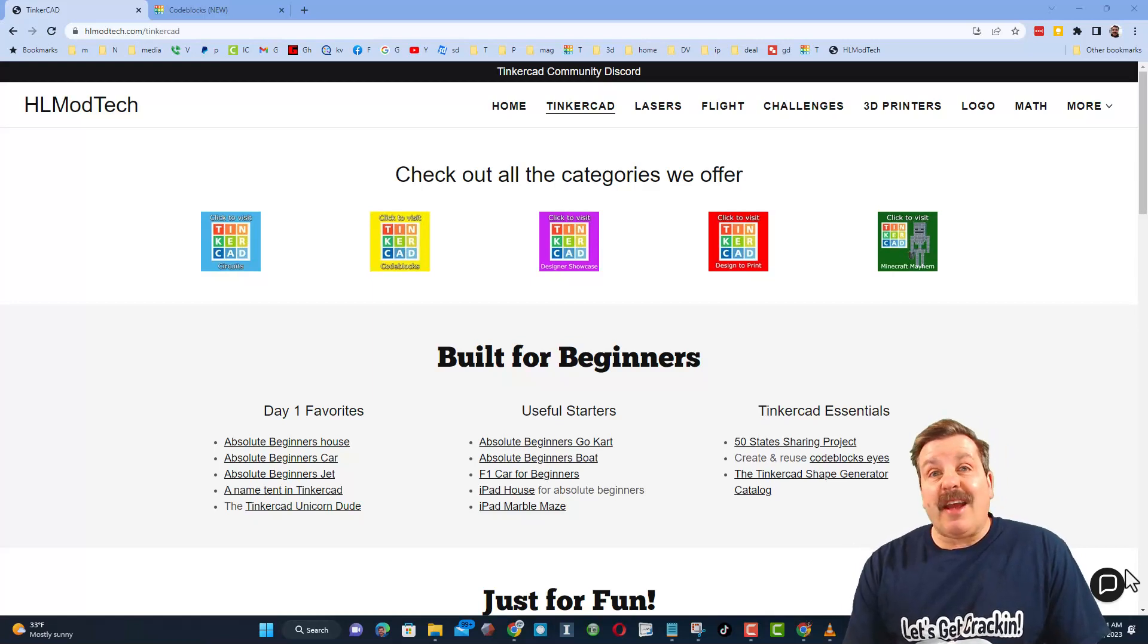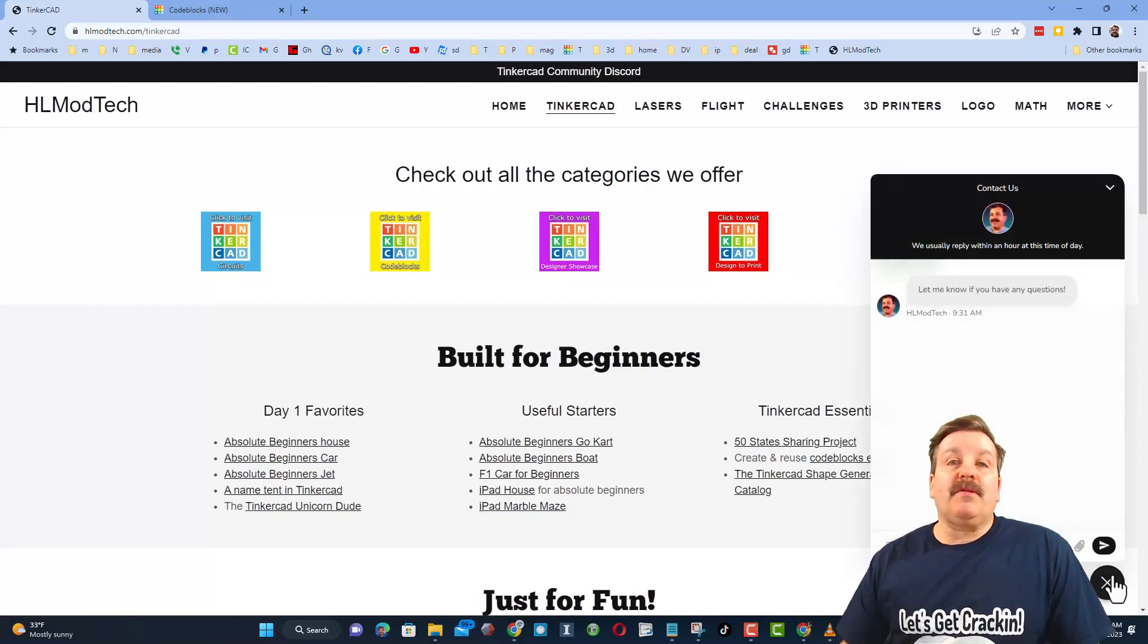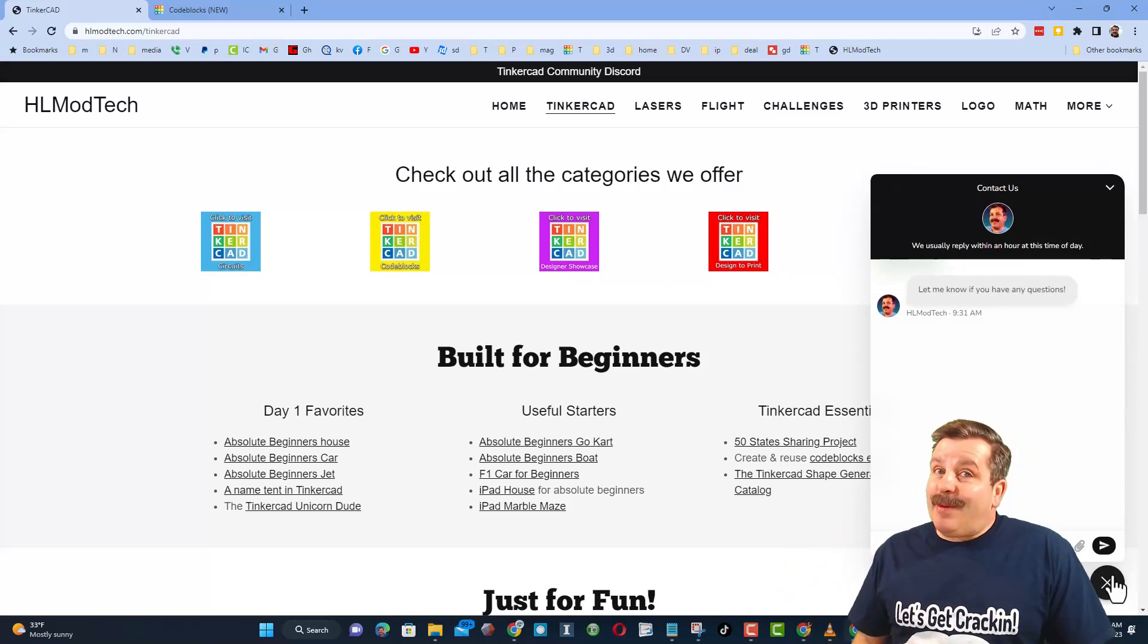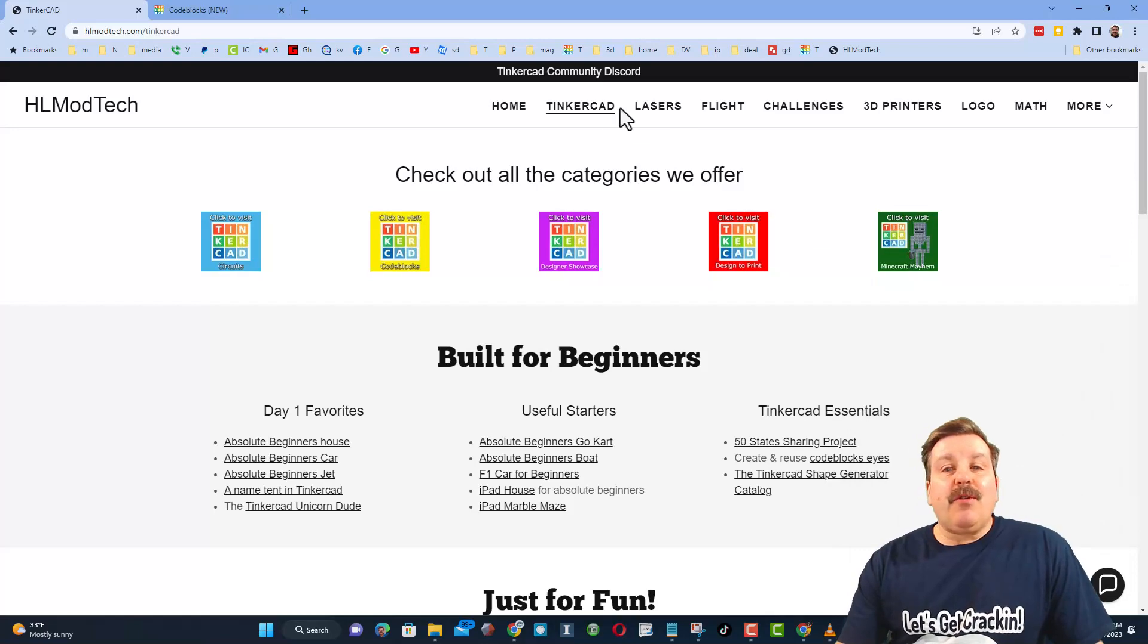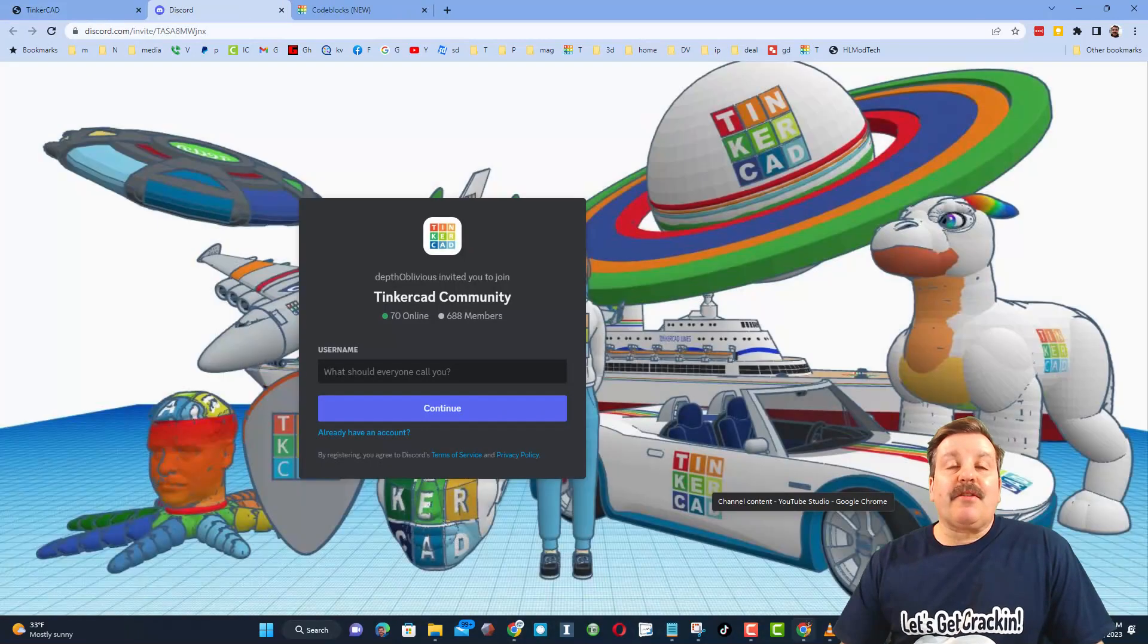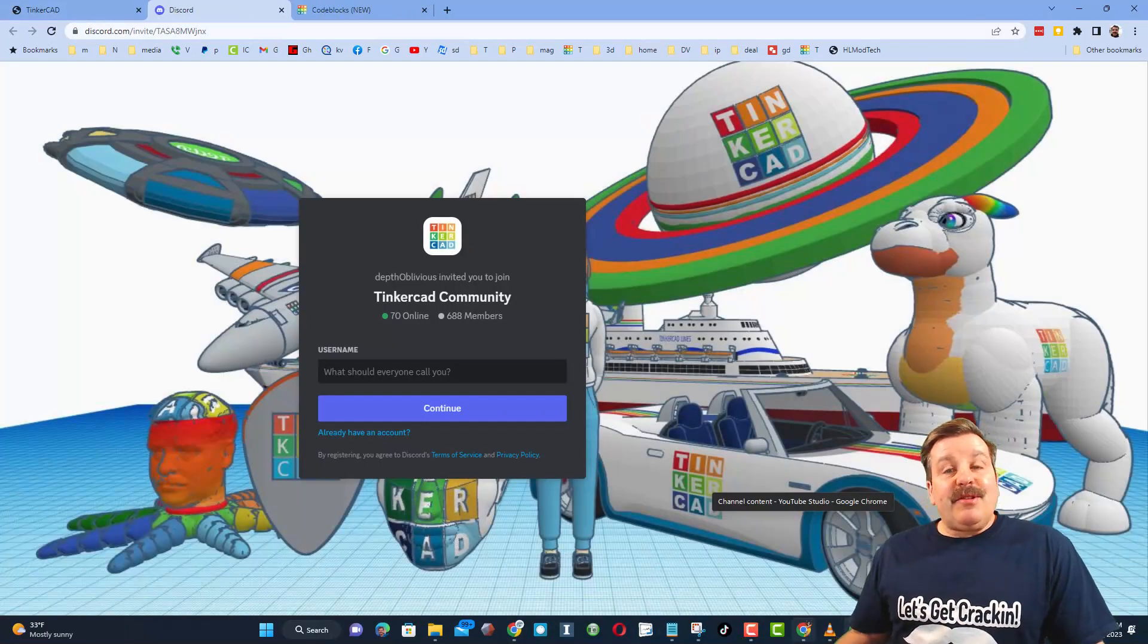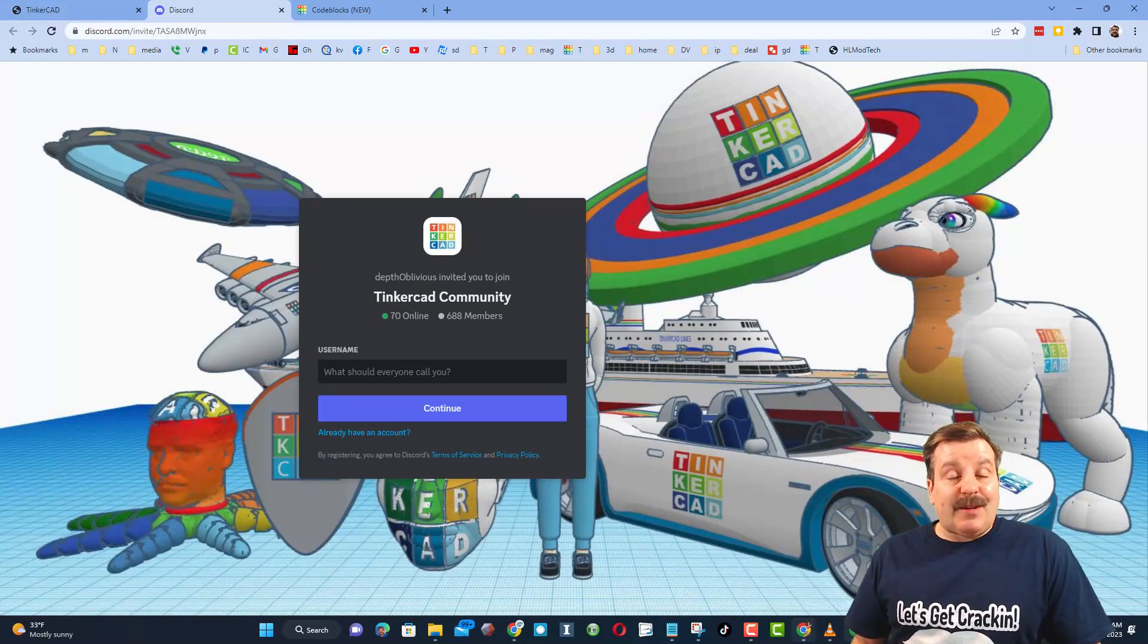Friends, I also want to highlight the super cool built-in messaging. You can click that button, add your question, comment, or suggestion and reach me almost instantly. Friends, I do also want to highlight the link to the Tinkercad community Discord. As you can see, there are more than 600 members and it's a fantastic place to talk everything Tinkercad.